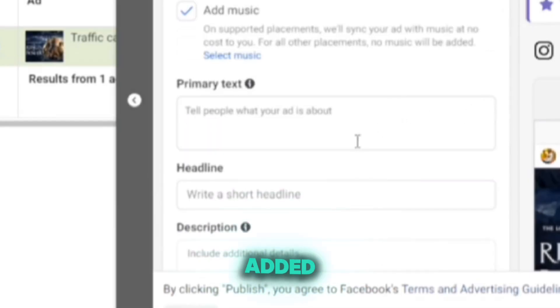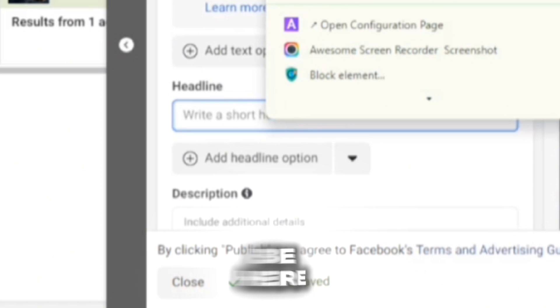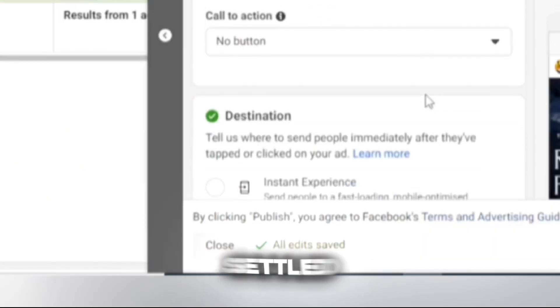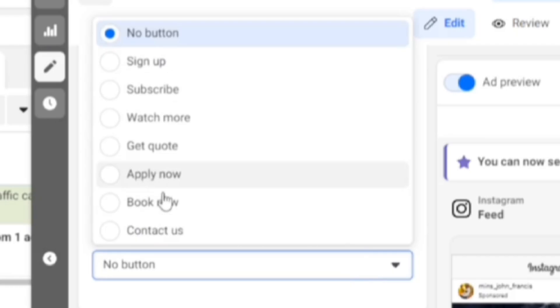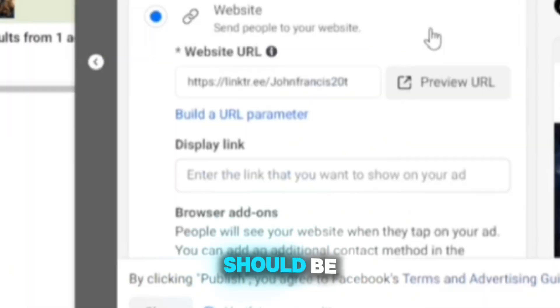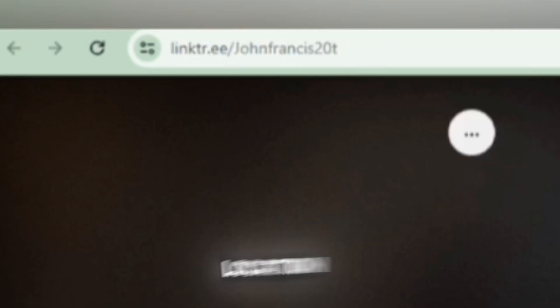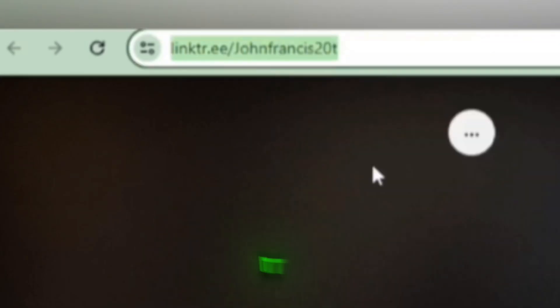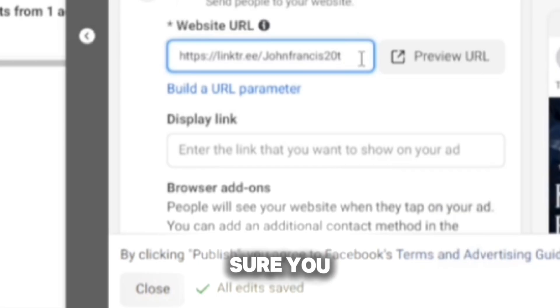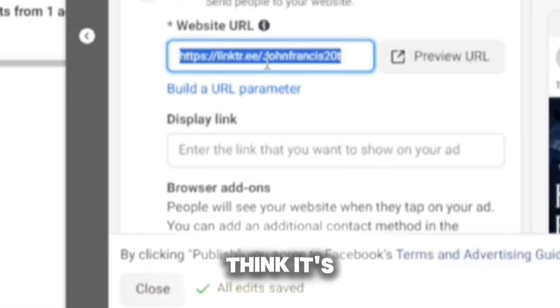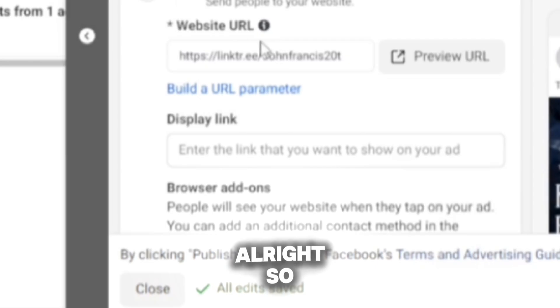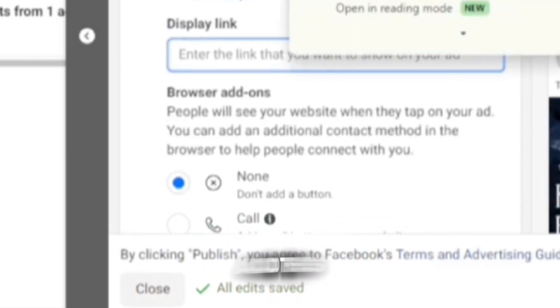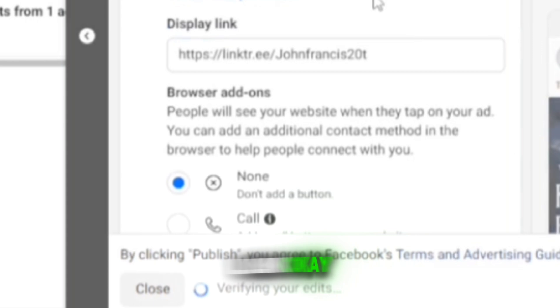The image has been added. Now add your primary text and heading in the provided fields. For the call to action, there should be a link directing users to the landing page — copy that link and paste it here. Then add the display link, which is the website they're going to visit. You can see all of the things you're doing are previewed here on the right side.